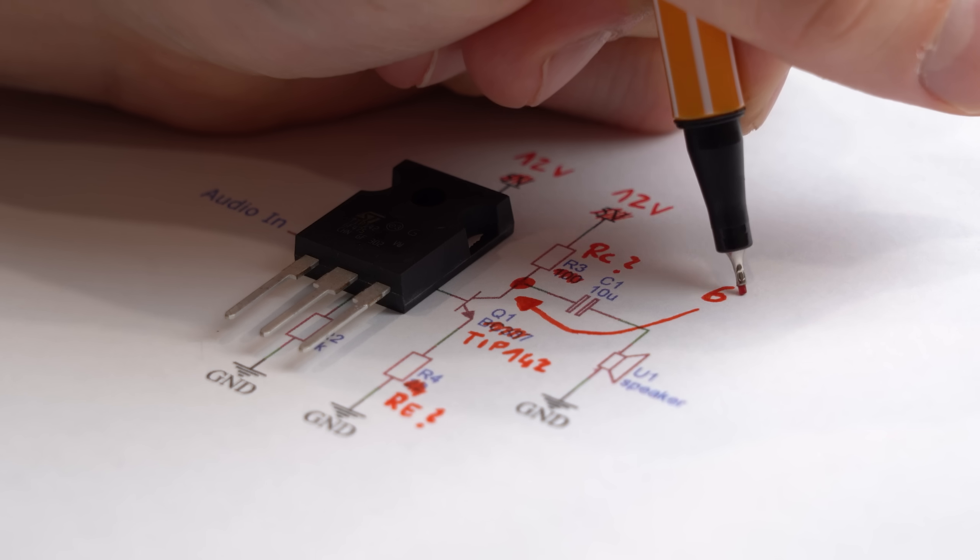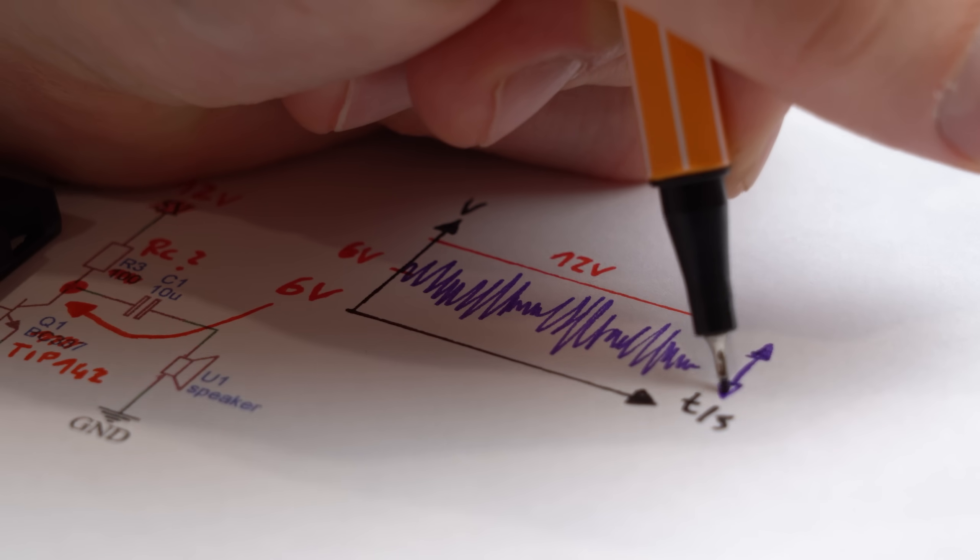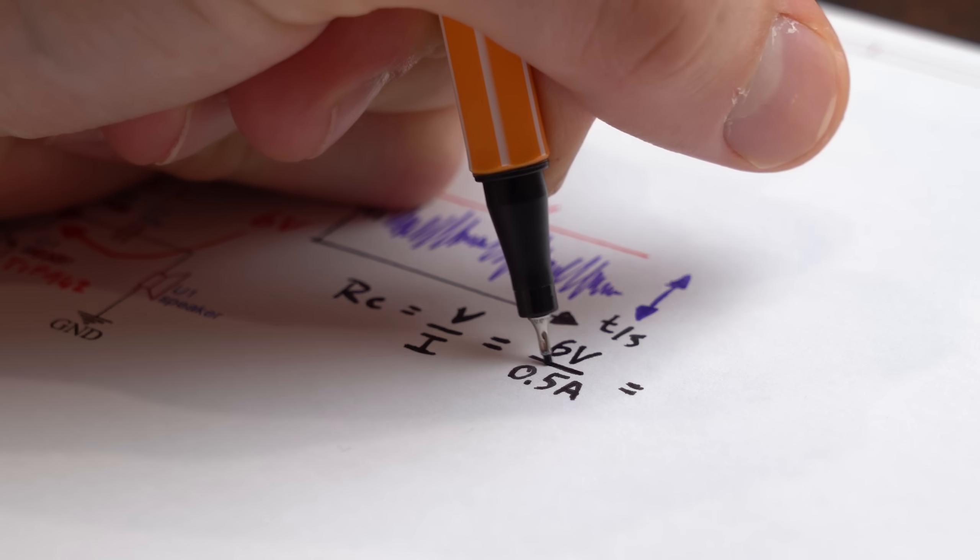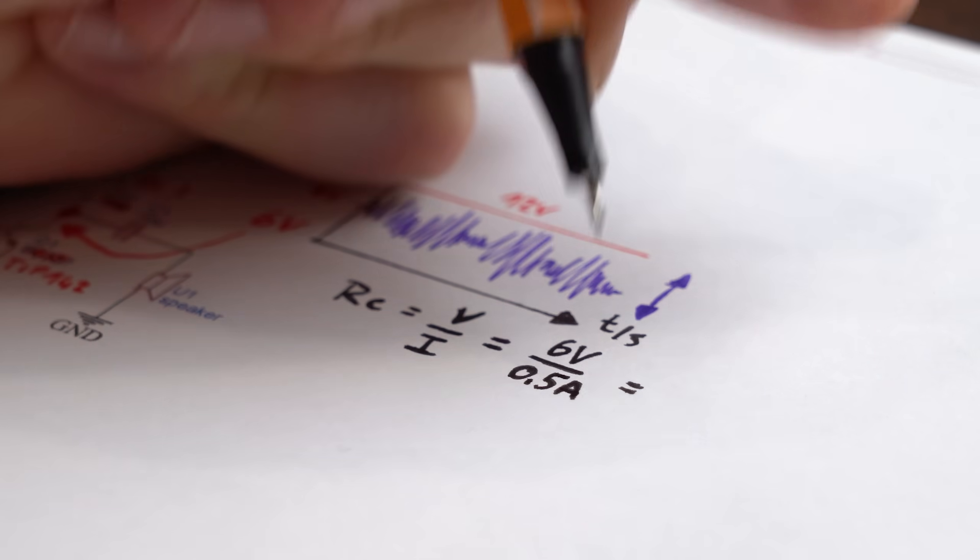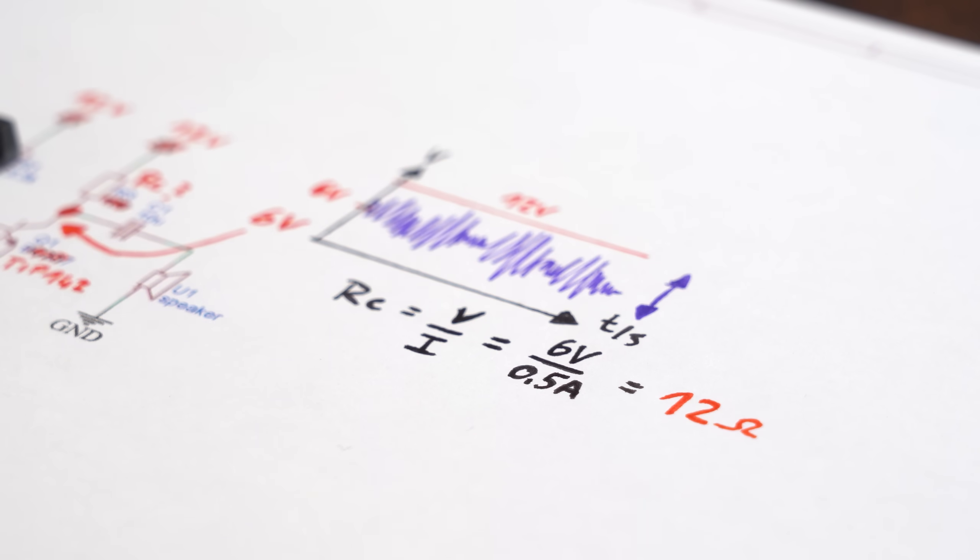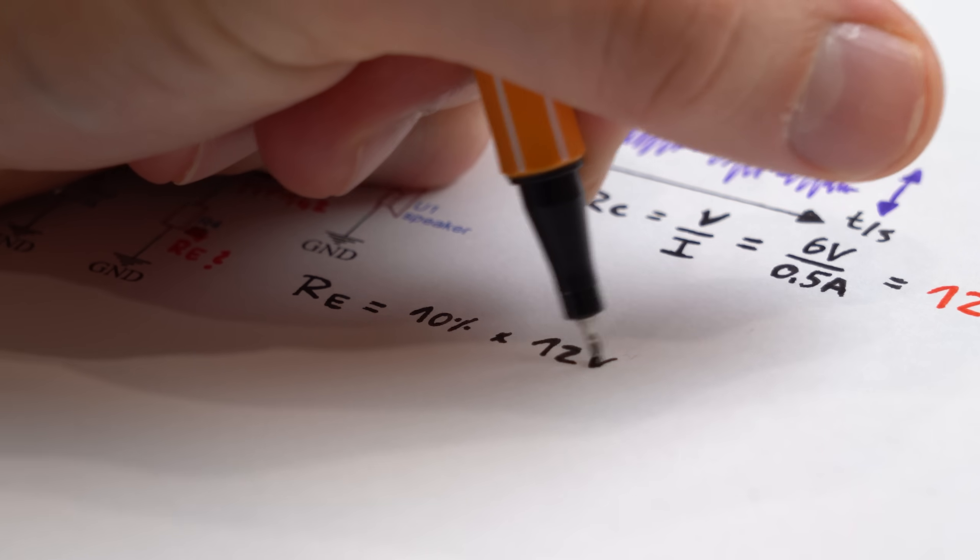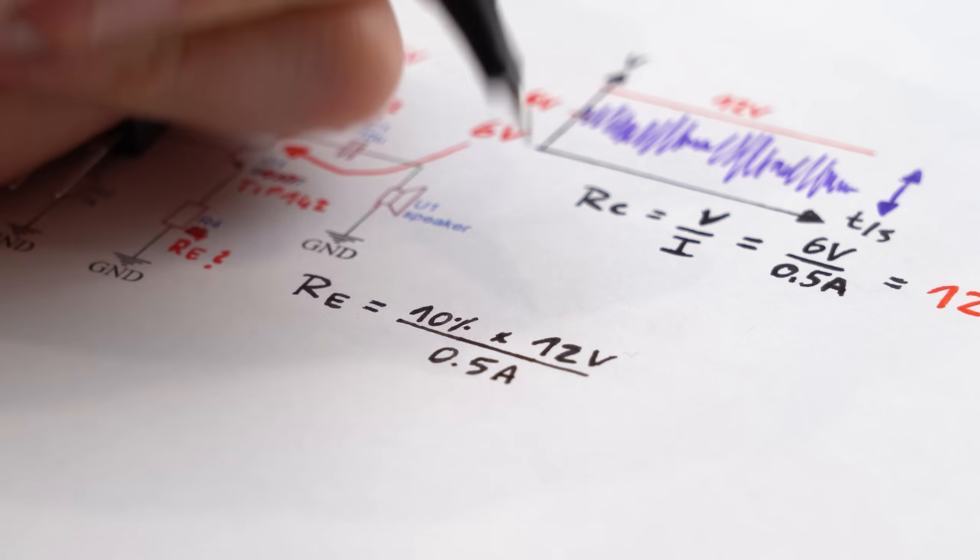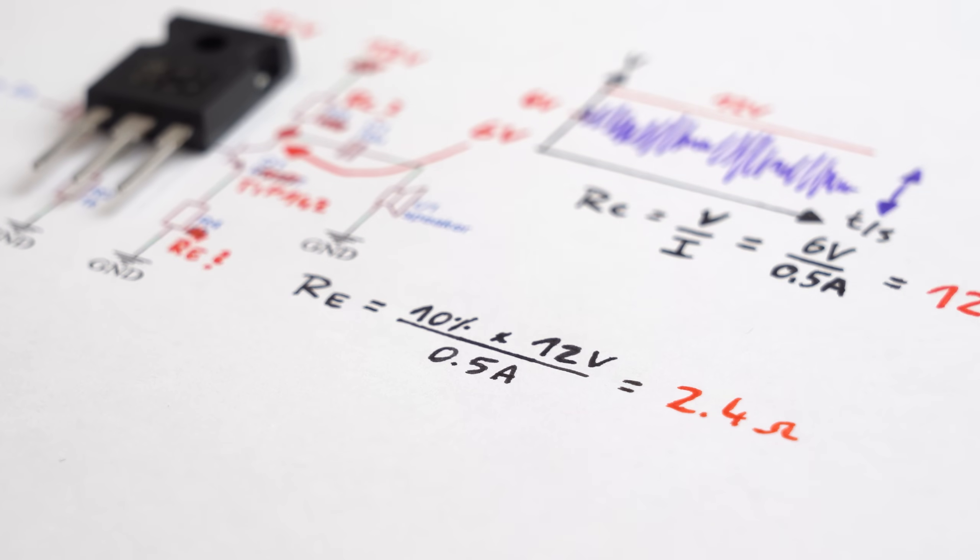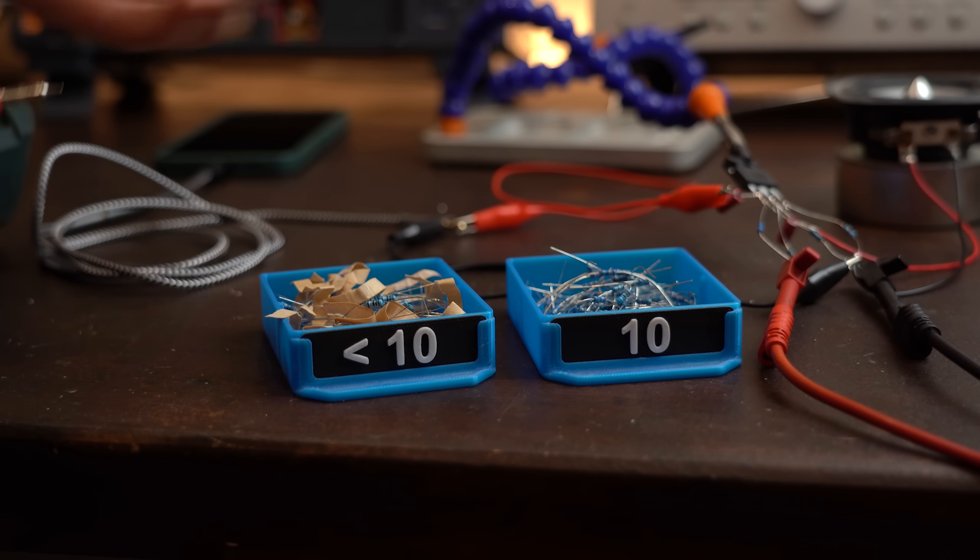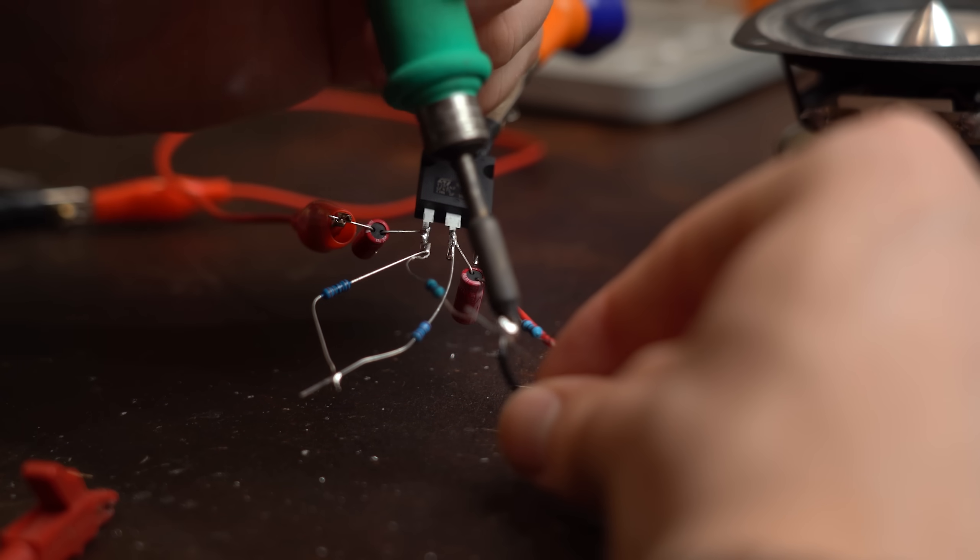Since we want this point here at roughly half the 12V so that the audio waveform has enough space up and down we basically take half of 12V and divide that by the current of 500mA to get a value of around 12Ω. And the lower emitter resistor should basically drop around 10% of 12V meaning when dividing that by 500mA we get a value of 2.4Ω. The closest resistors I had laying around though were 10Ω and 2Ω...